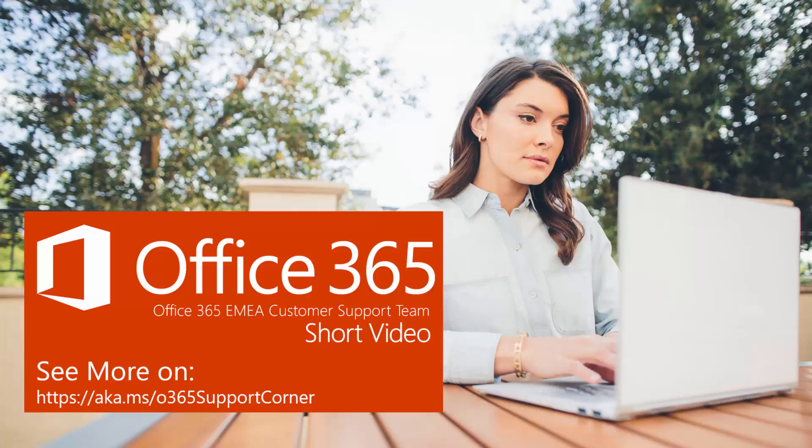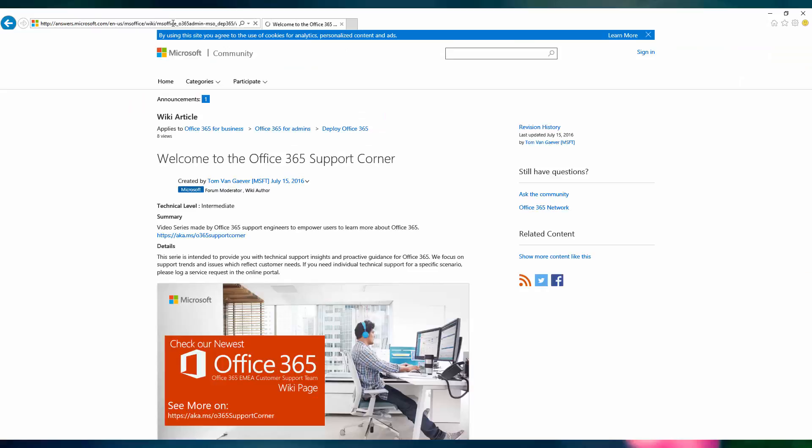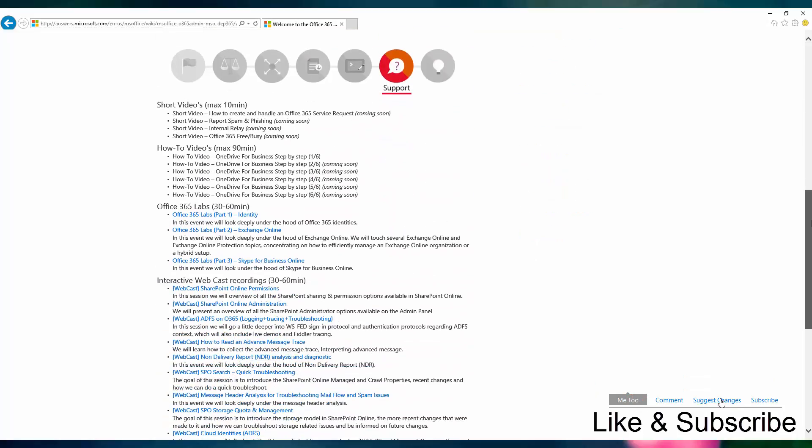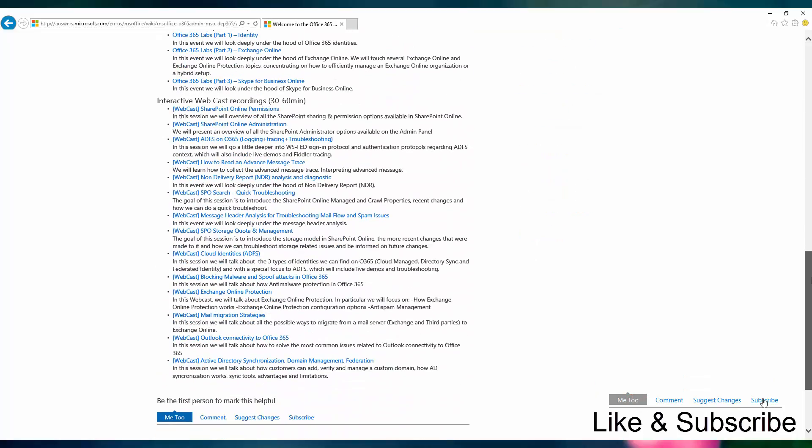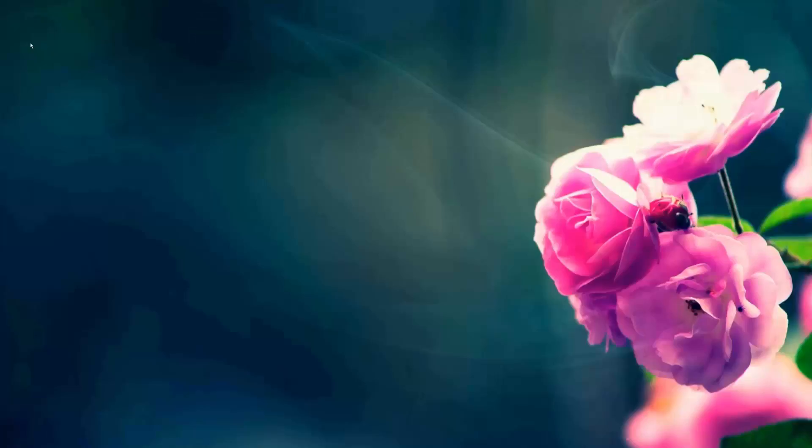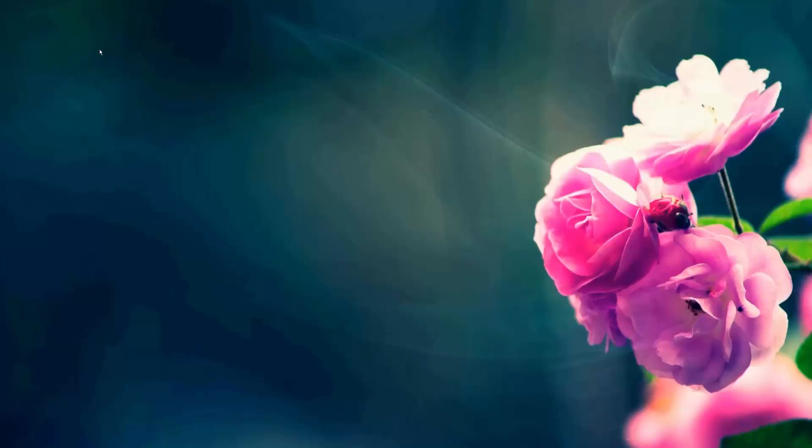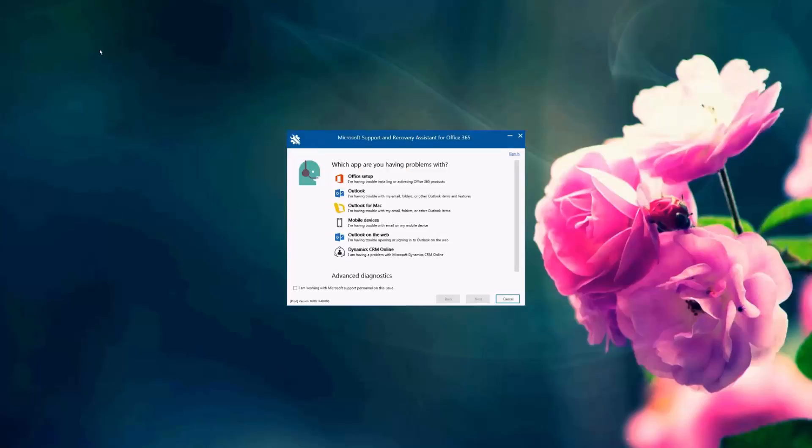Hello and welcome to another session of the EMEA webcasts for Office 365. Today we will be discussing the Microsoft Support and Recovery Assistant tool, SARA, and how we can use SARA to resolve common issues in Office 365. My name is Dwayat Sameh and I will be discussing with you today how we can use SARA to help with Office setup issues.